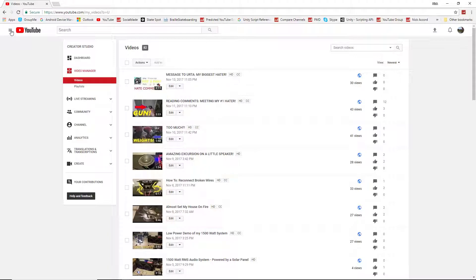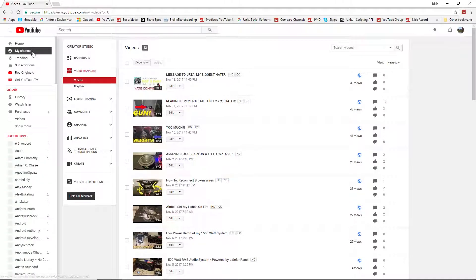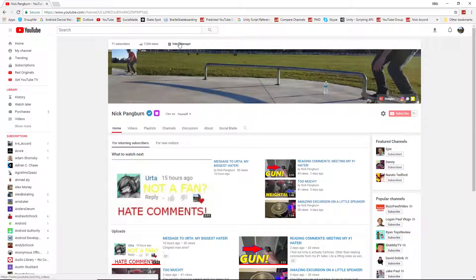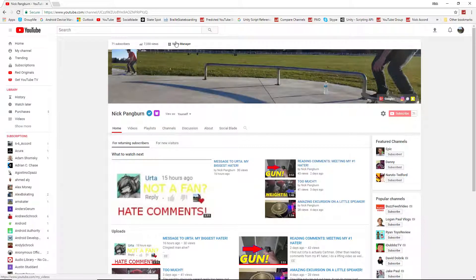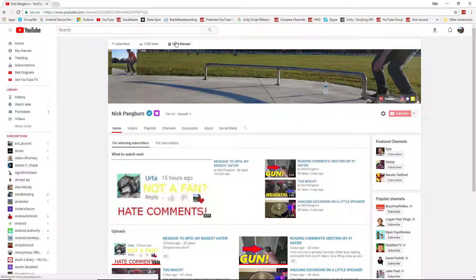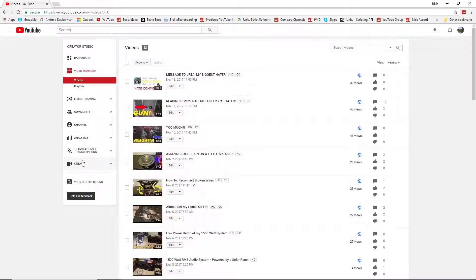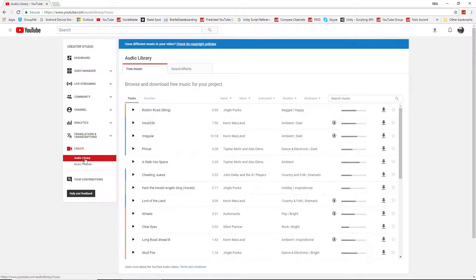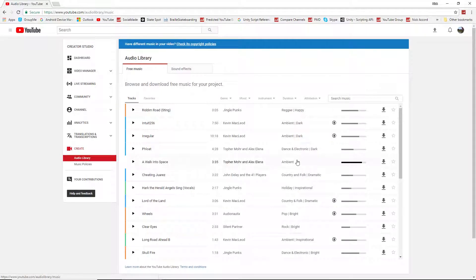The first step is to go to your channel, and then you want to go to any of these tabs up here. It'll take you to Creator Studio, basically, which is where we just were. And then you want to go down here to Create, and right here, the audio library will come up.